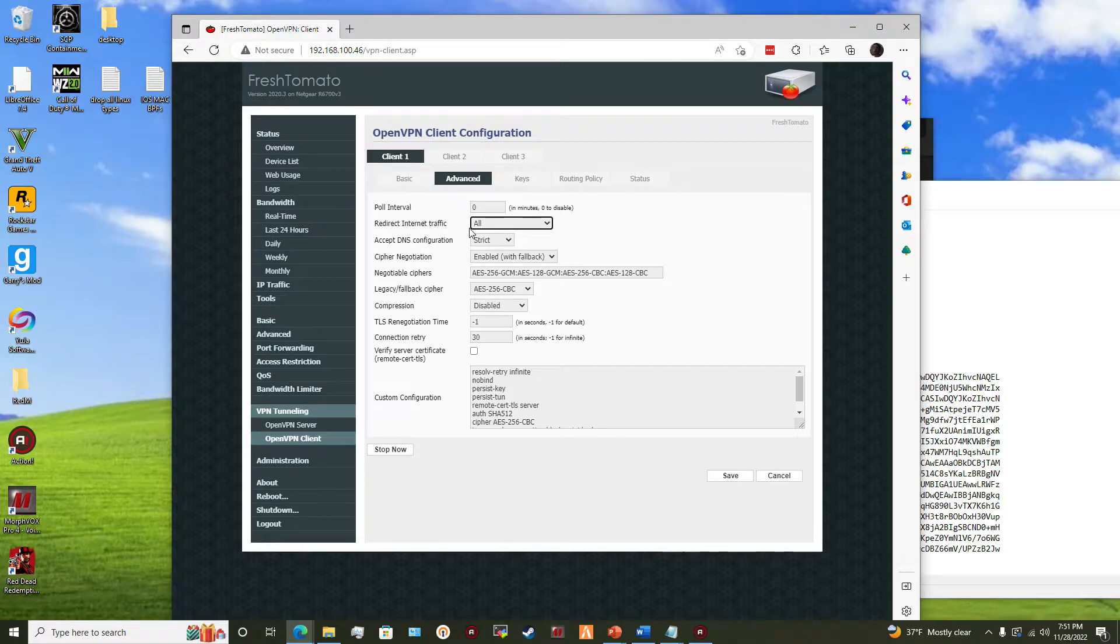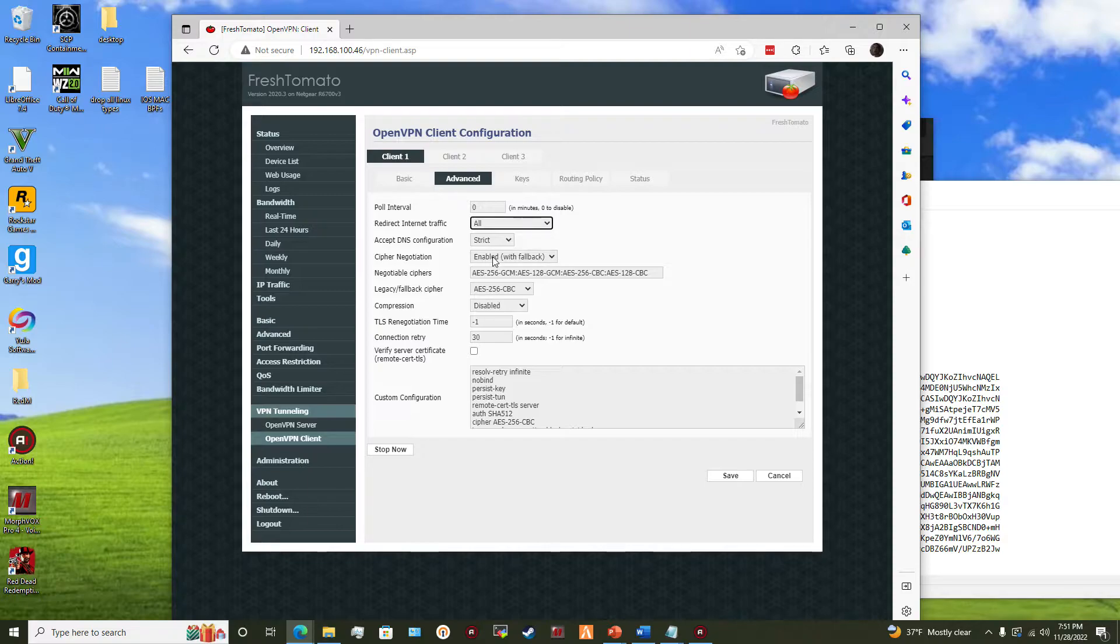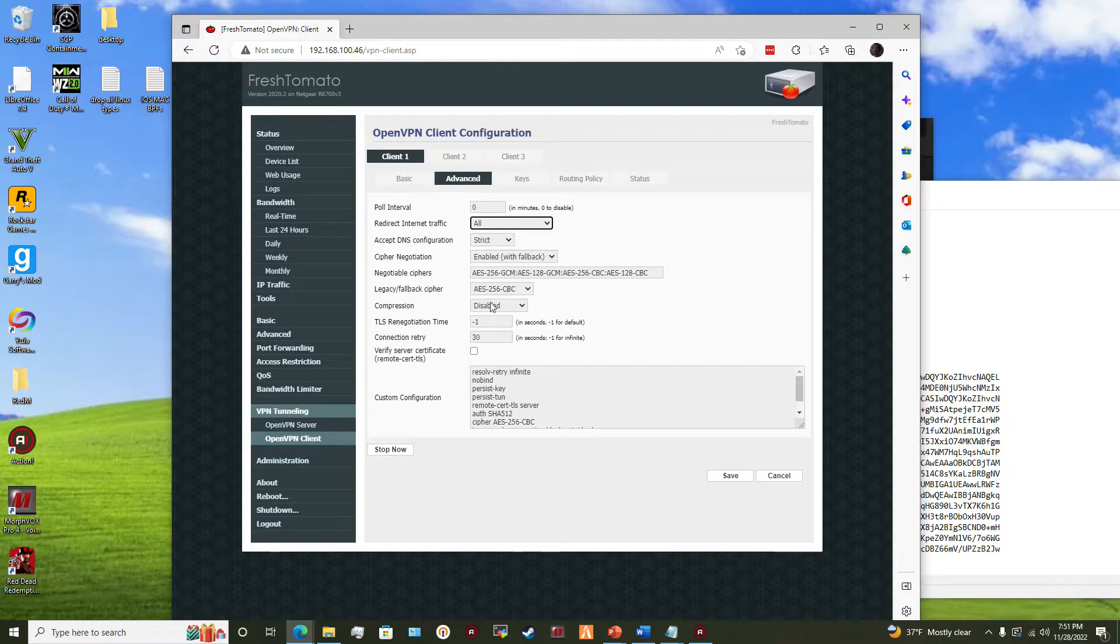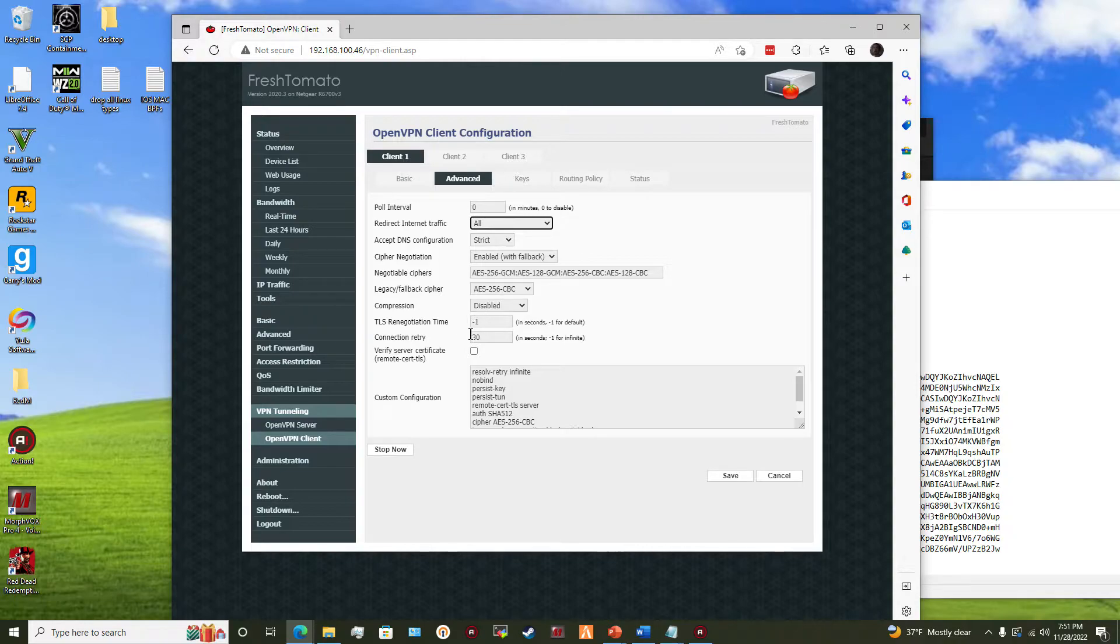Put pull at zero, redirect all traffic to all, so every device connected to this router has the VPN's protection. Put DNS strict to cipher negotiation enabled with fallback, and then you put legacy fallback to AES-256-CBC encryption. You'd disable compression because there's a vulnerability. Put TLS renegotiating time to negative one. You could also put this negative one, but I chose to put 30 because that's not really important to me.